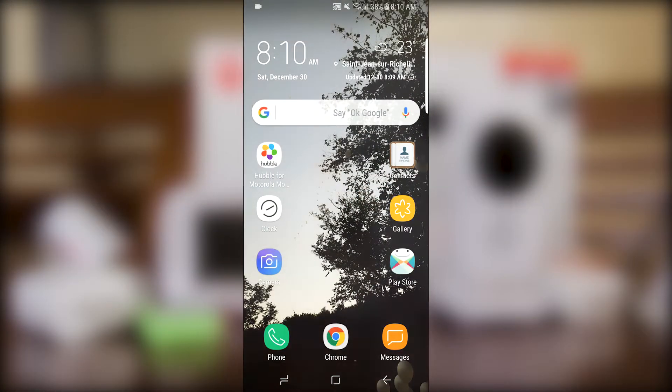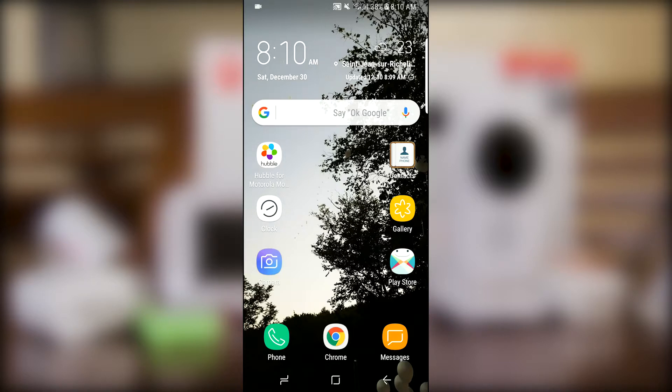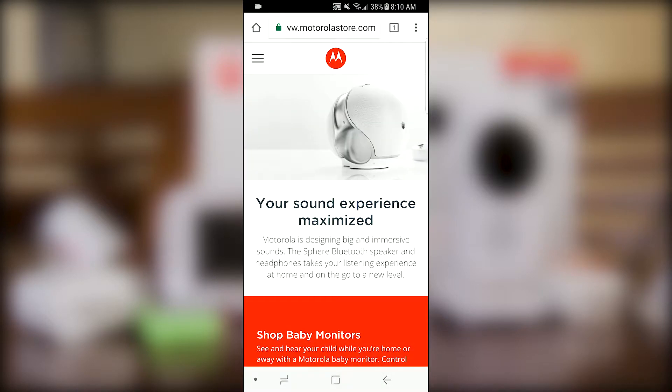By using the background monitoring setting on the Hubble app, you can continue to hear the audio from your Motorola camera even when your phone goes into sleep mode or even when using a different app on your phone.